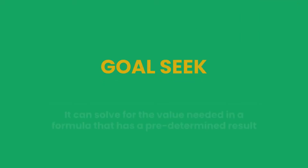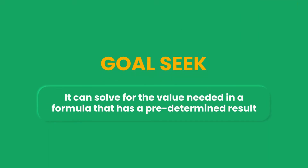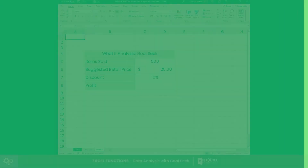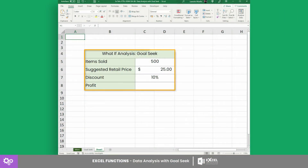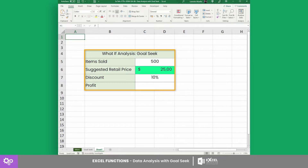Goal Seek can solve for the value needed in a formula that has a predetermined result. Consider this table that calculates the profit earned for the number of items sold at a suggested retail price minus the discount percentage.